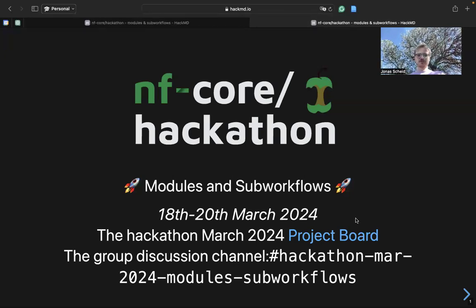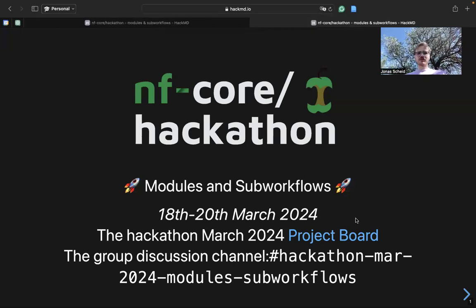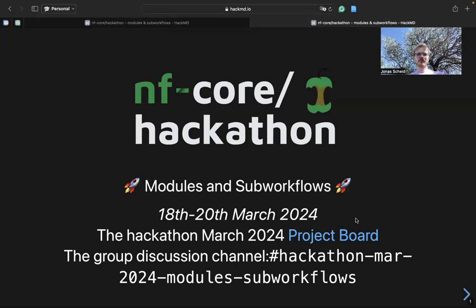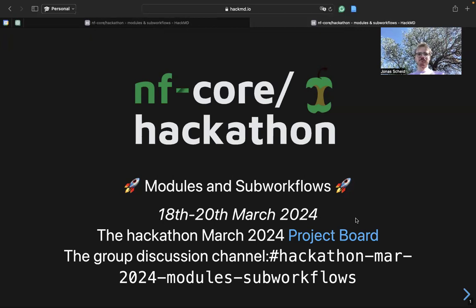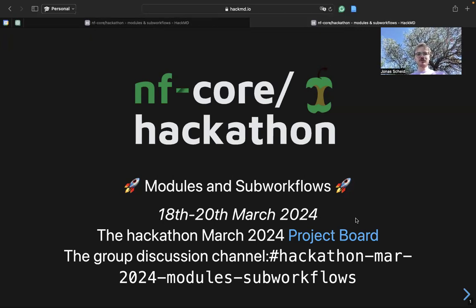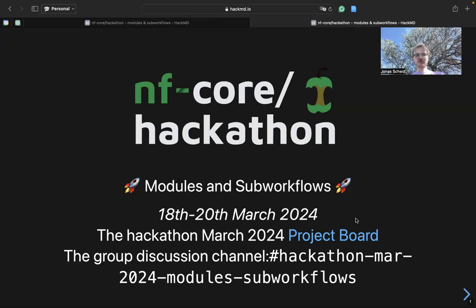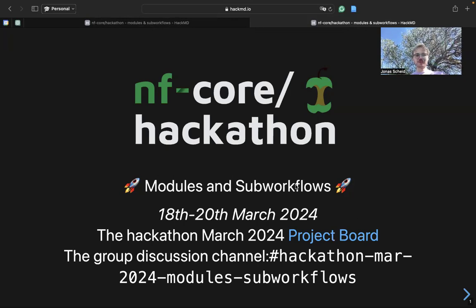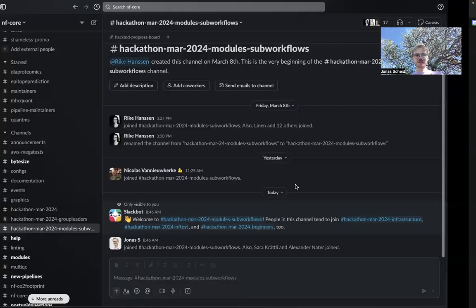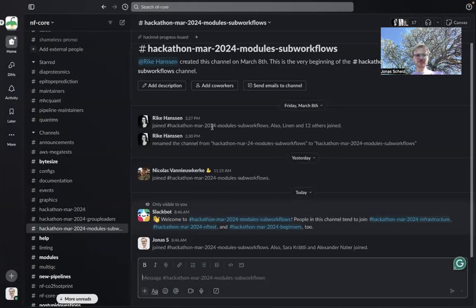Hello, this is Jonas from the modules and subworkflow team. If you want to contribute to NFCore modules and subworkflows, make sure you join our Slack channel.